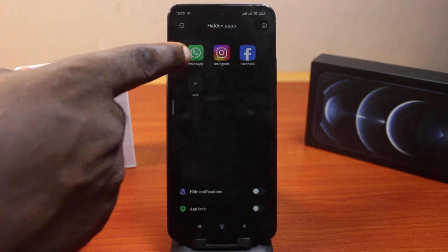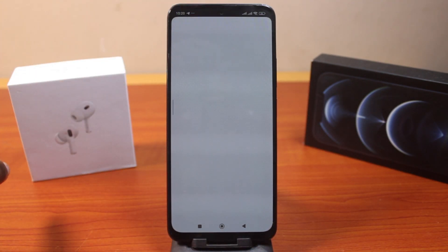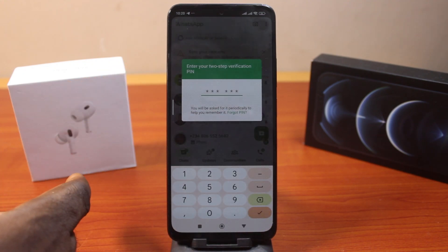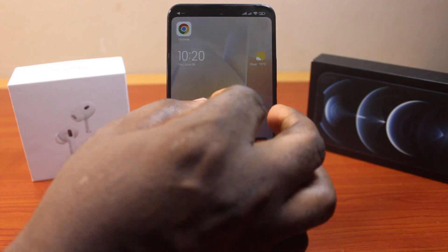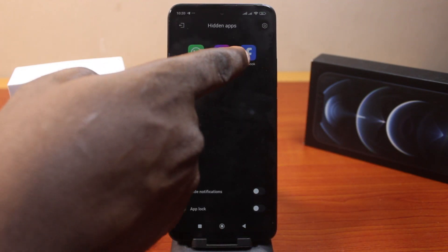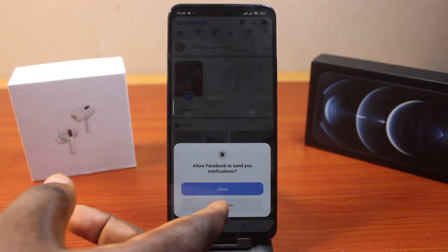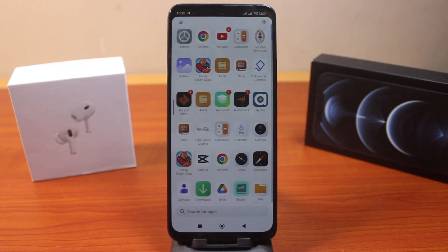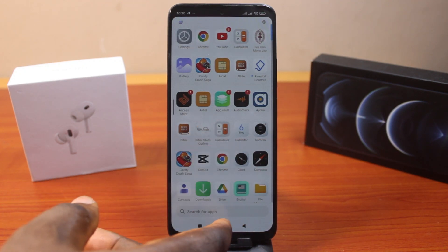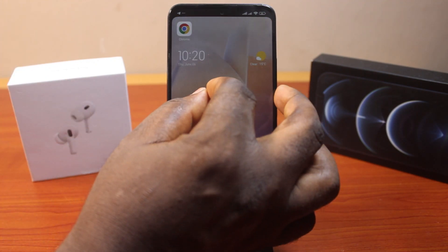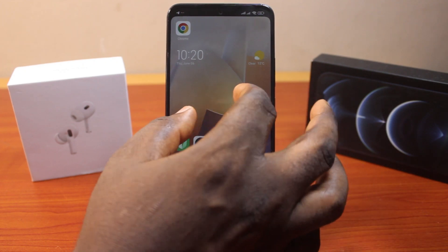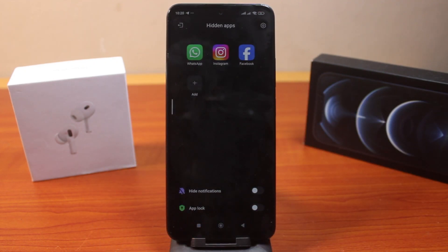You can see the hidden applications here. You can now go ahead and open the application from here, then type in your password if you have one set up. You can open WhatsApp or Facebook from here. This is how you can easily fix the Redmi hidden apps option not showing and how you can hide and access applications on your Mi device successfully.